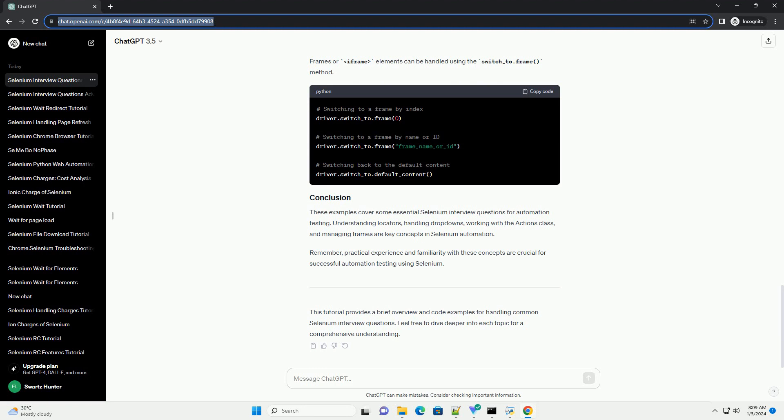Understanding locators, handling drop-downs, working with the actions class, and managing frames are key concepts in Selenium automation. Remember, practical experience and familiarity with these concepts are crucial for successful automation testing using Selenium.